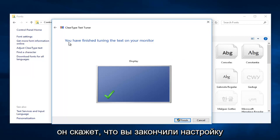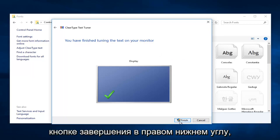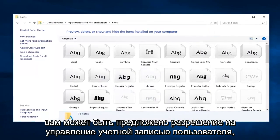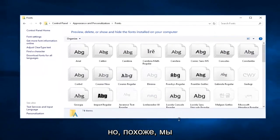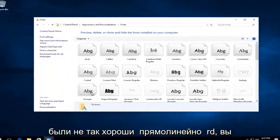And then it'll say you have finished tuning the text on your monitor. Left click on this Finish button in the bottom right corner. You might be prompted for a user account control permission, but it appears we were not.